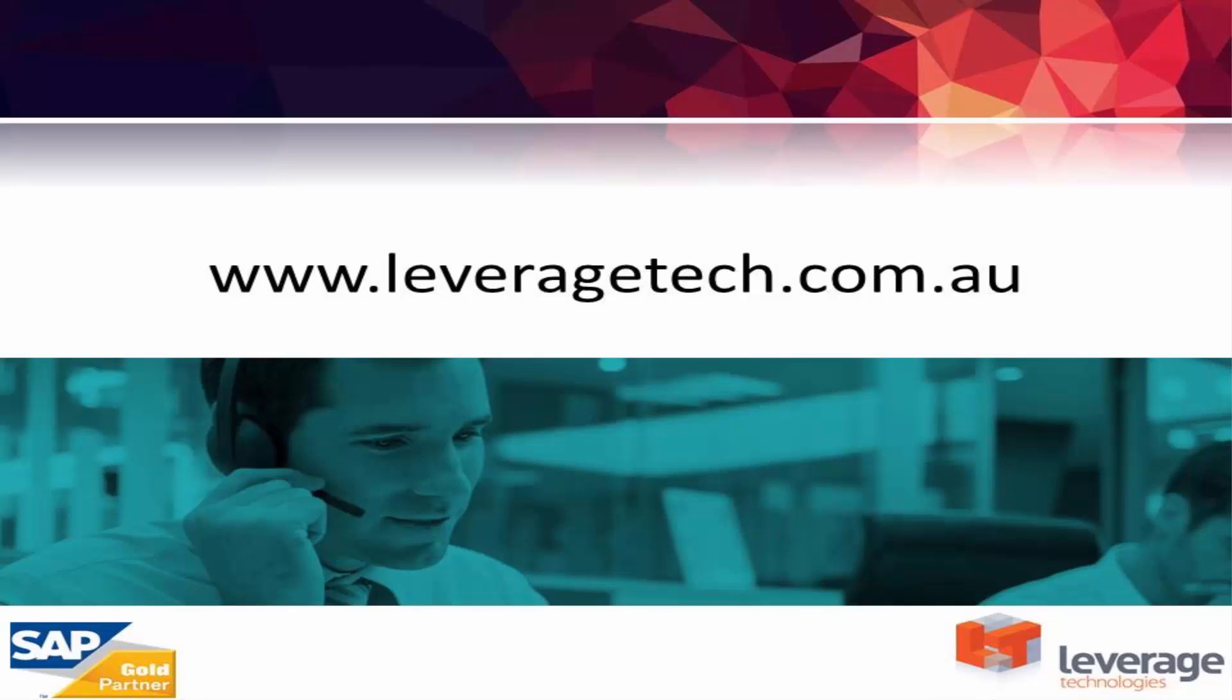Please don't forget that there are a number of other presentations and blogs available on the Leverage website at leveragetech.com.au. Thanks for watching. I hope you found that useful.